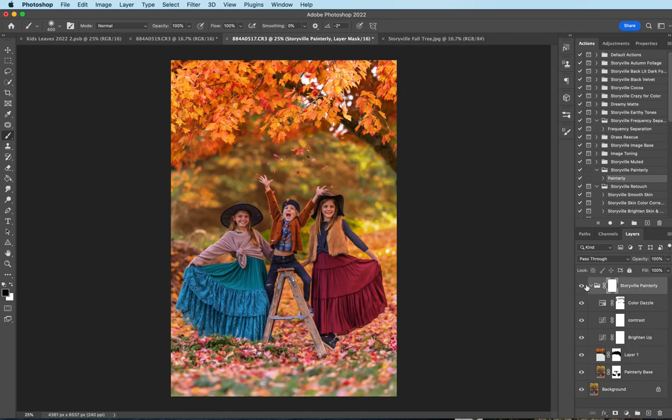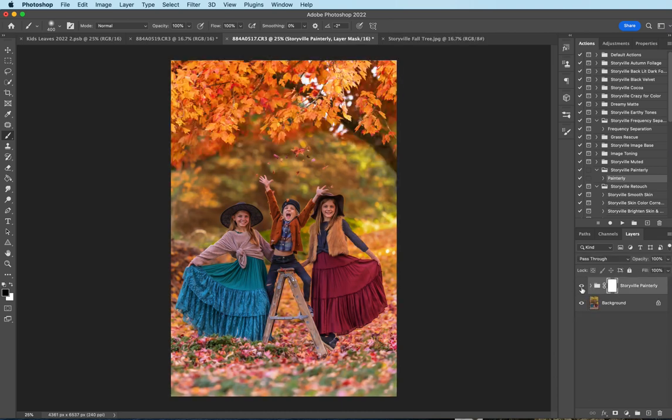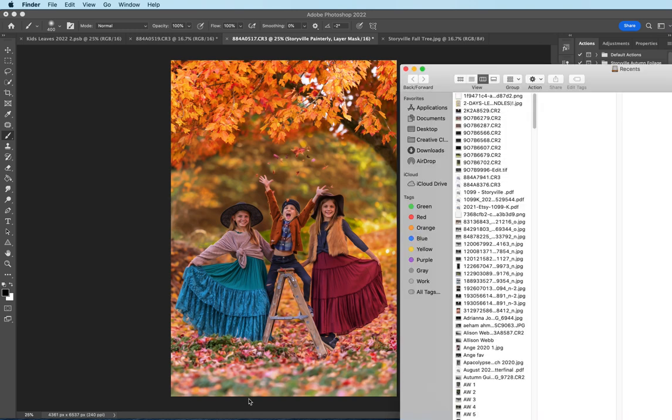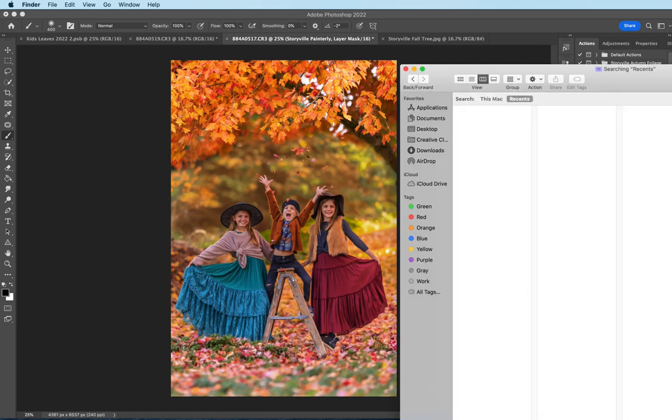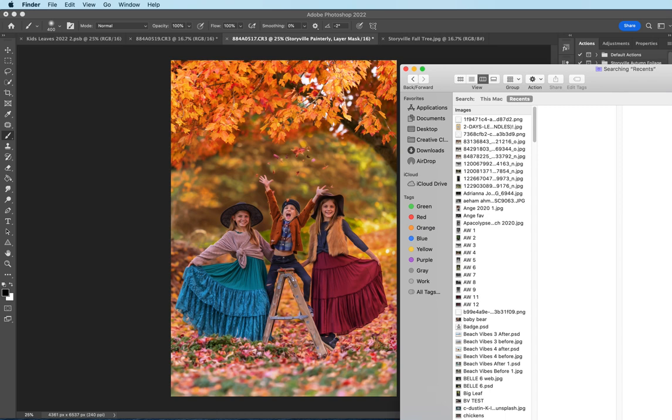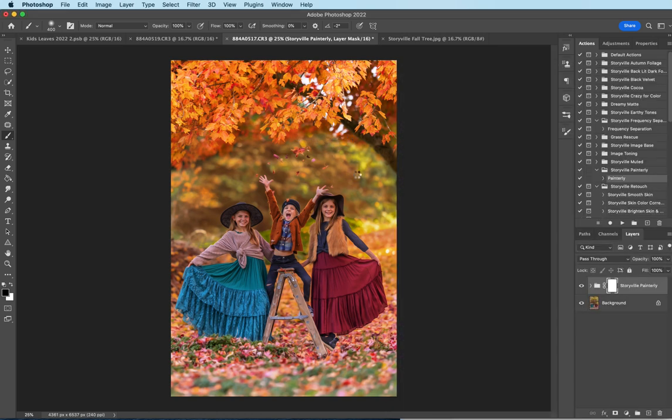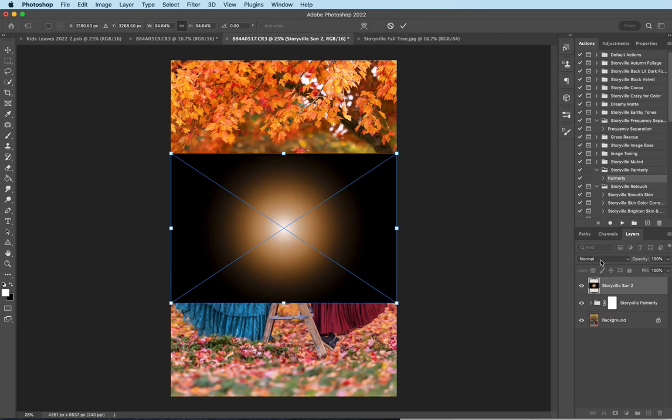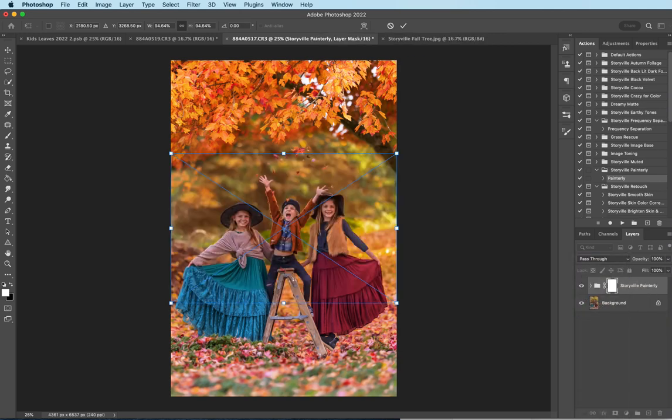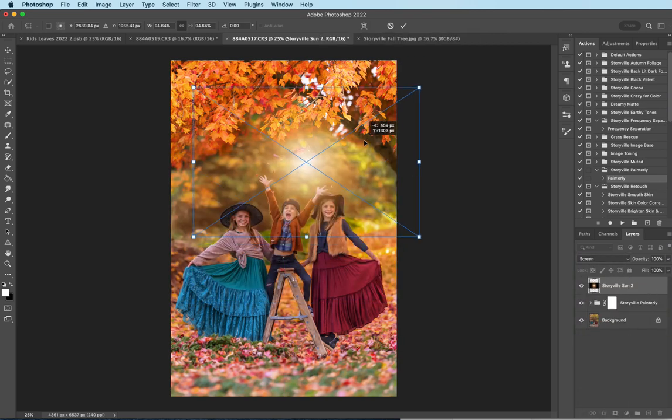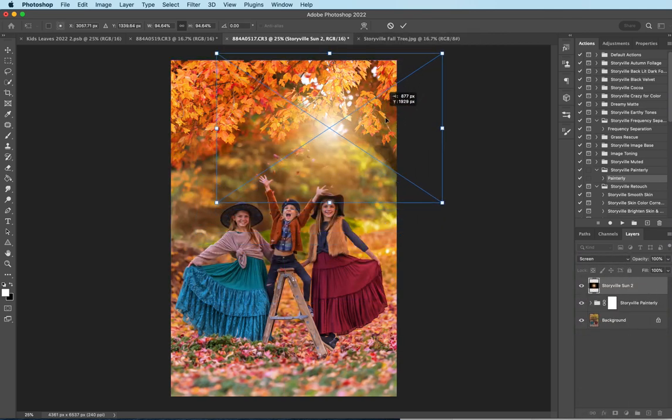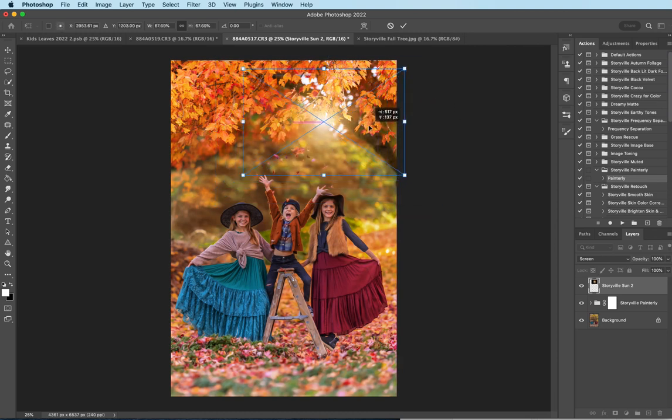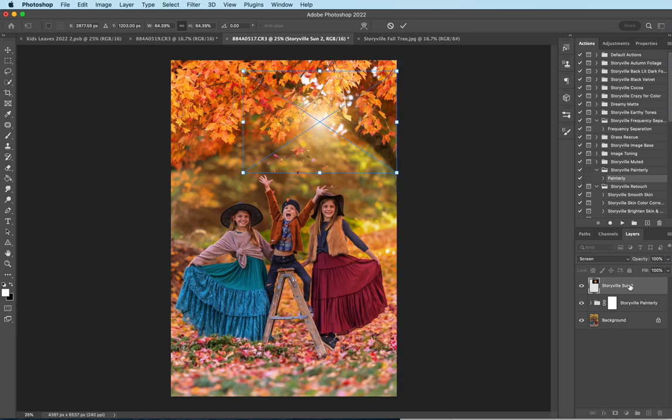Okay so this is the before and after, really big adjustments with just that action. And now I want to pull in a sun overlay. Let's see here. I'm going to drag the sun, set it to screen mode guys, pull it up into the trees and decrease it, decrease the size of it sorry.